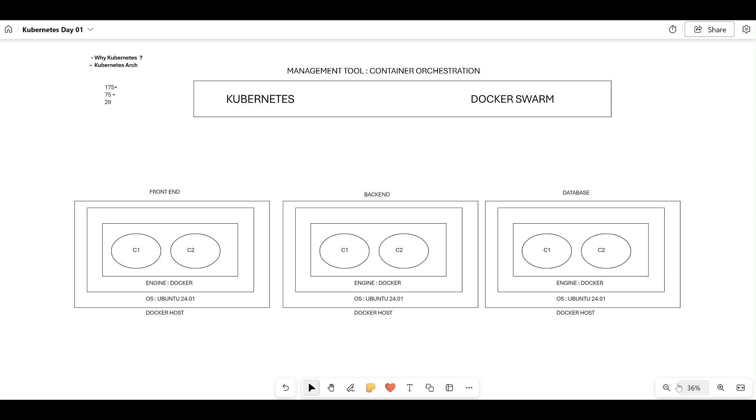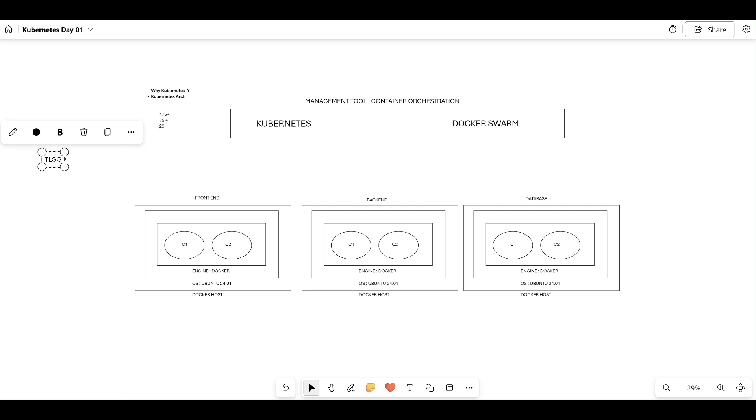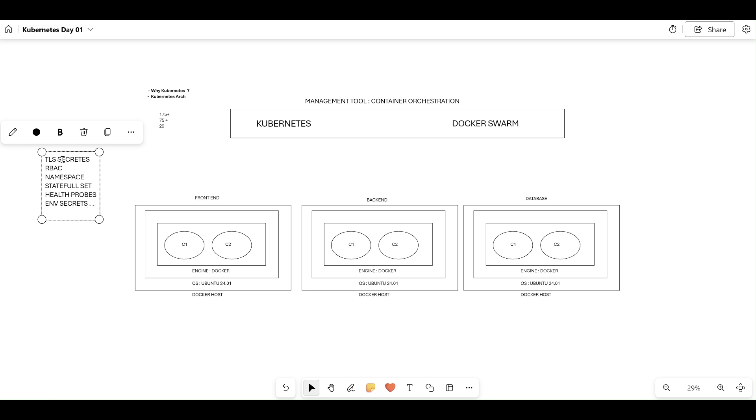What were the disadvantages we saw in Docker Swarm? The very first thing is Docker Swarm doesn't have TLS secrets. It doesn't have role-based access controls. Docker Swarm doesn't have namespaces, doesn't have stateful sets. Docker Swarm does have daemon sets, which are called node constraints, but doesn't have stateful sets. Also, Docker Swarm doesn't have readiness or liveness probes, which were called health probes, and doesn't have environmental variable secrets. We found many disadvantages.